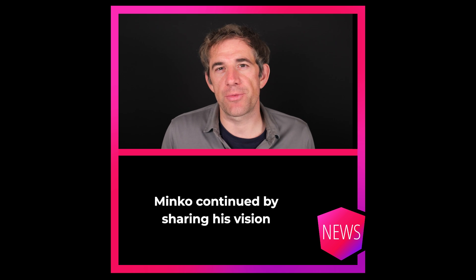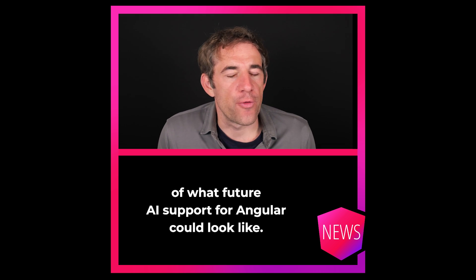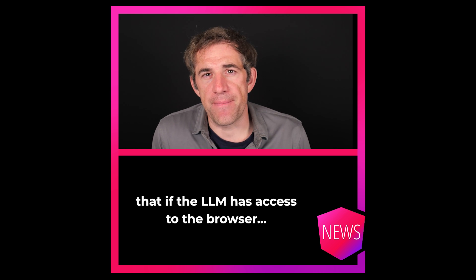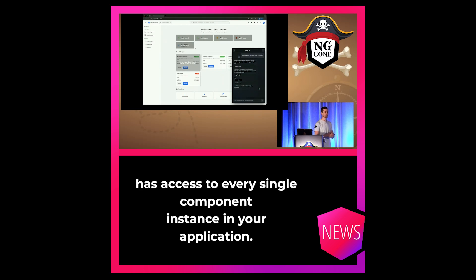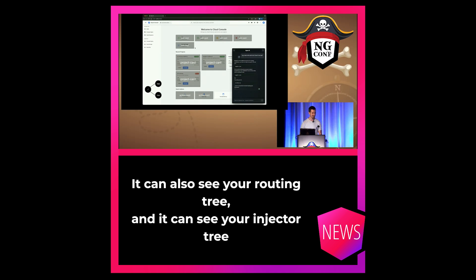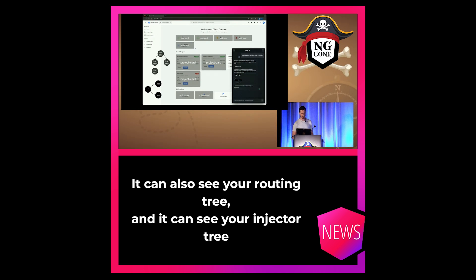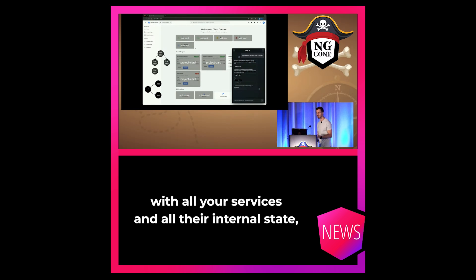Minko continued by sharing his vision of what future AI support for Angular could look like. He said that an LLM has access to the browser, and the most powerful thing about it is that this agent has access to every single component instance in your application and all the runtime data. It can also see your routing tree and your injector tree with all your services and all their internal states.